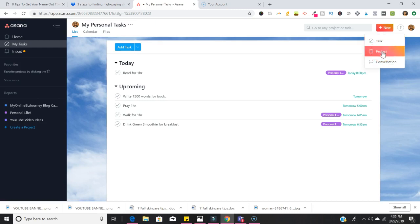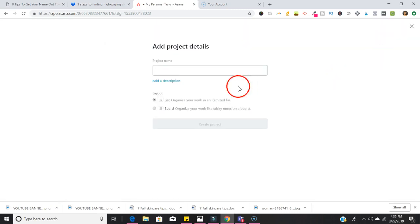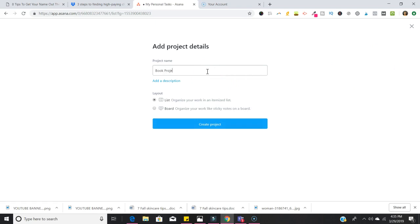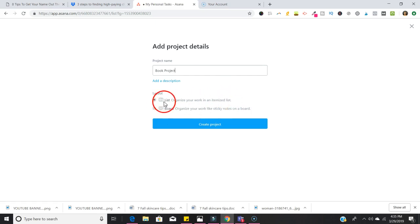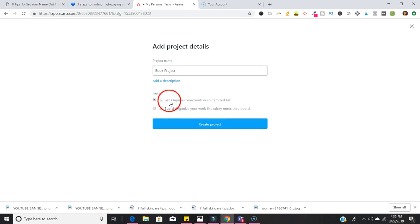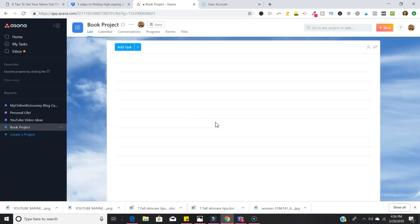Let's go ahead and create a new project and let's call it Book Project. There are a few ways that you can organize your project: you can organize them as a list or as a board that you can move sticky notes around on. It really is up to you. I tend to like the list format so let's create the project.